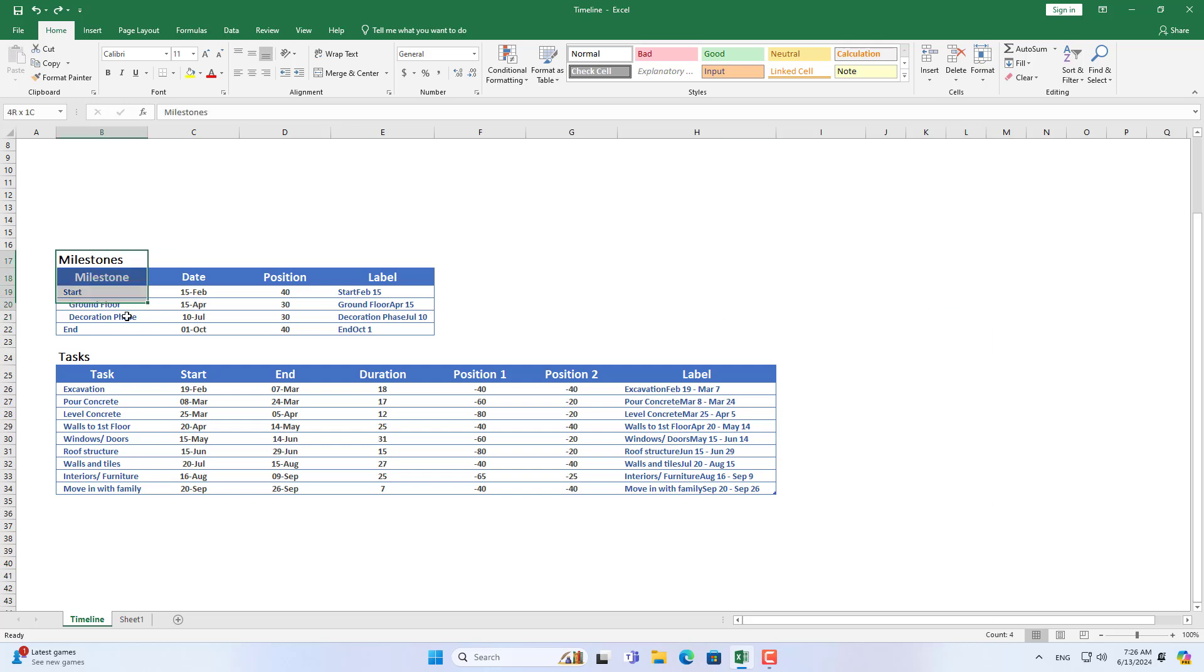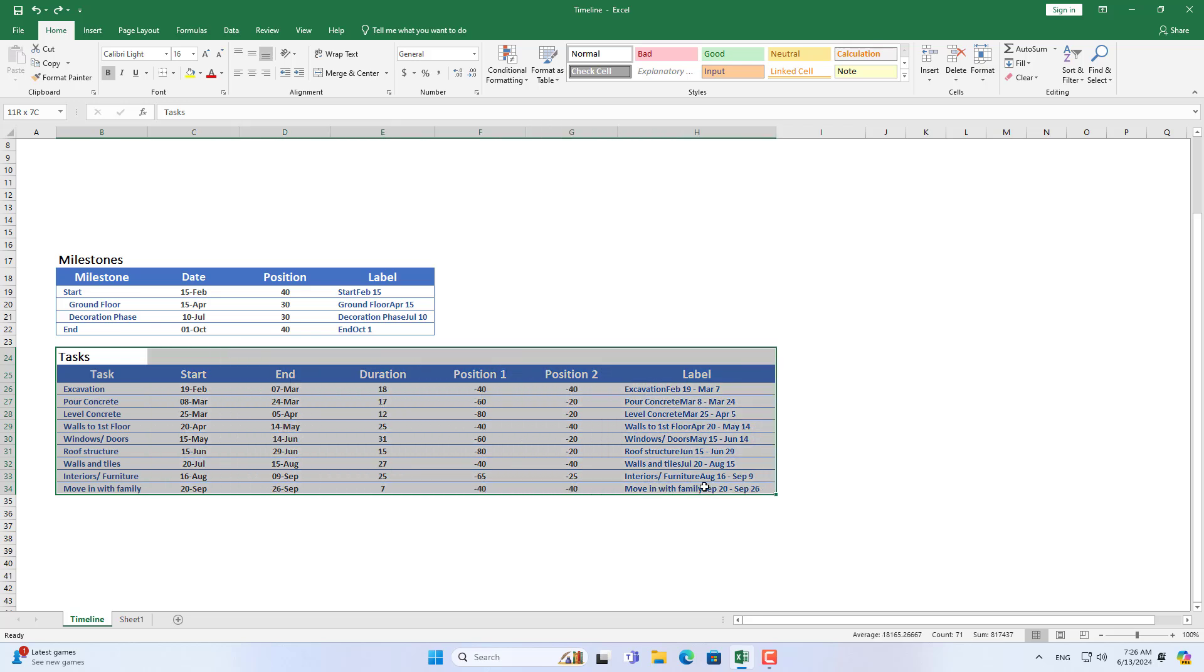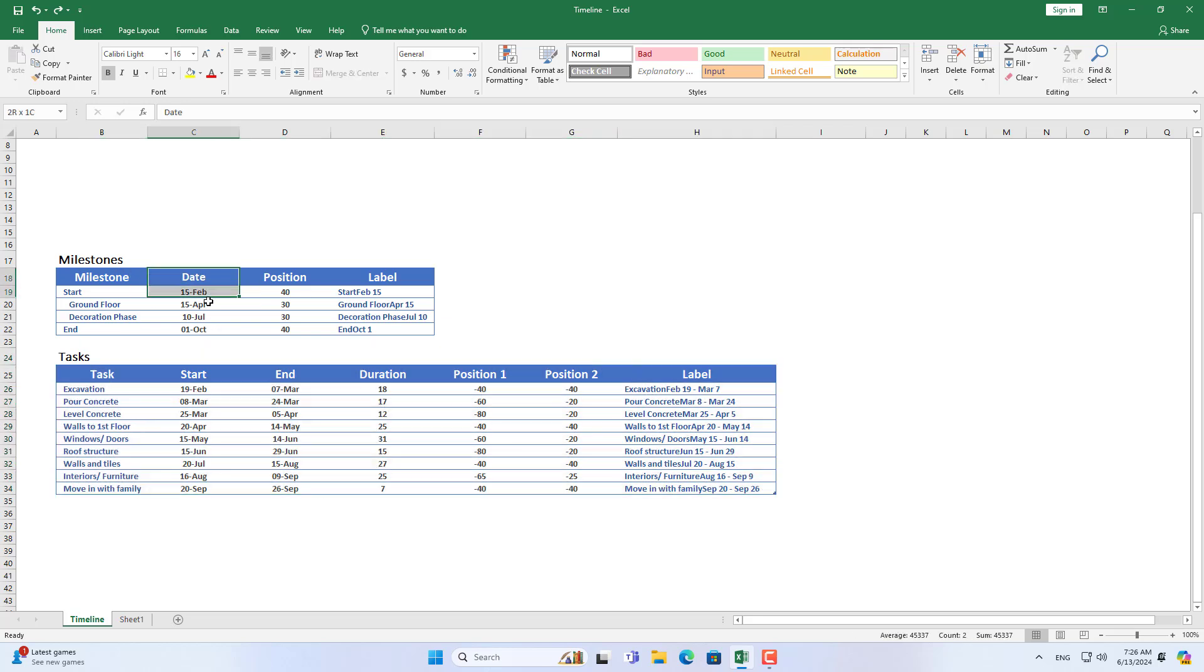Welcome to how to create a construction project timeline. Here is a list of milestones and a list of tasks in a construction project.